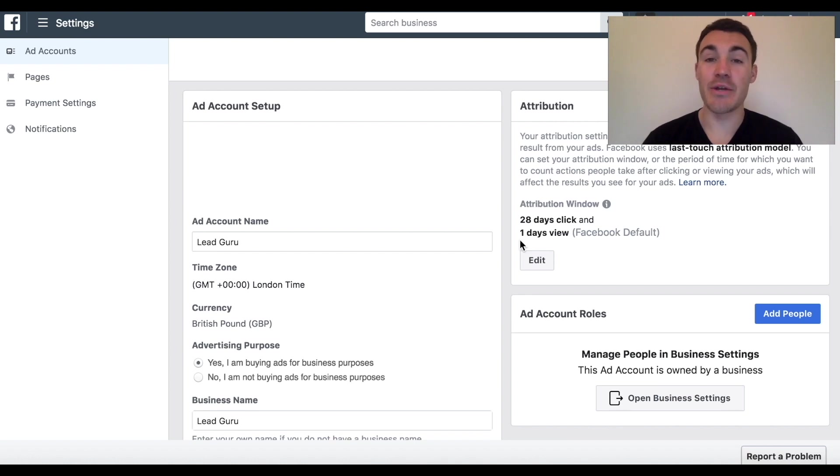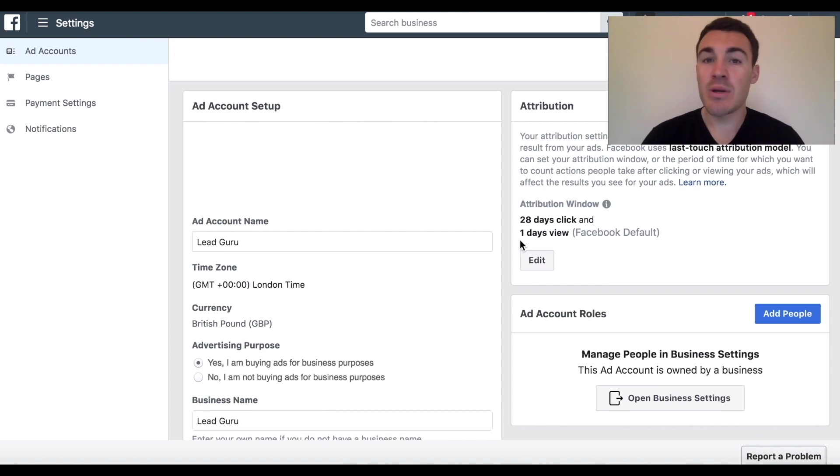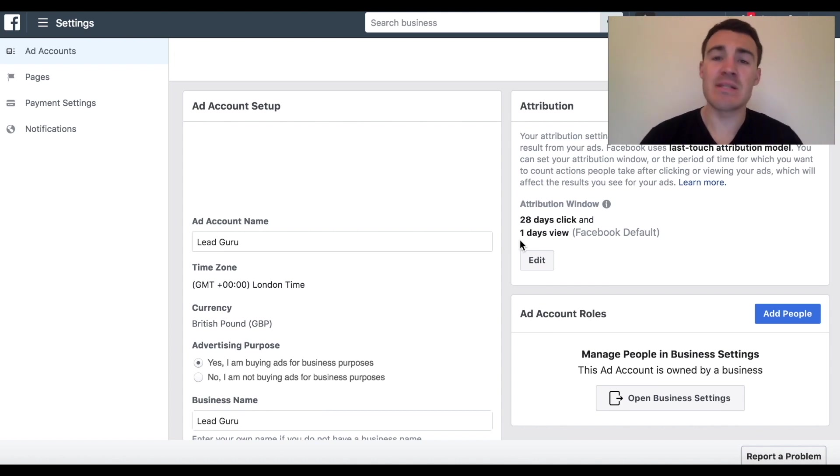Hi guys, it's Ben Heath from Lead Guru and in this video I want to quickly talk about Facebook's attribution window because it's an important thing to understand when you're analyzing your Facebook ad campaigns and seeing how well they actually performed.